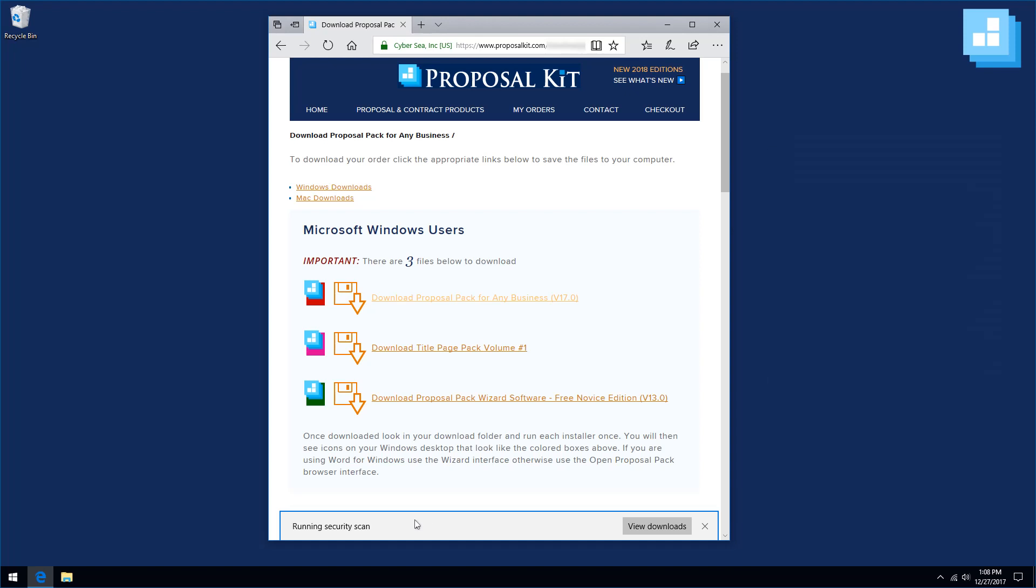If your computer asks you if you want to run or save the download file, always make sure you save it to your computer first. You don't want to run a large installer file directly from the internet. Save the files to your computer first. Now that this one is downloaded, we can run it.